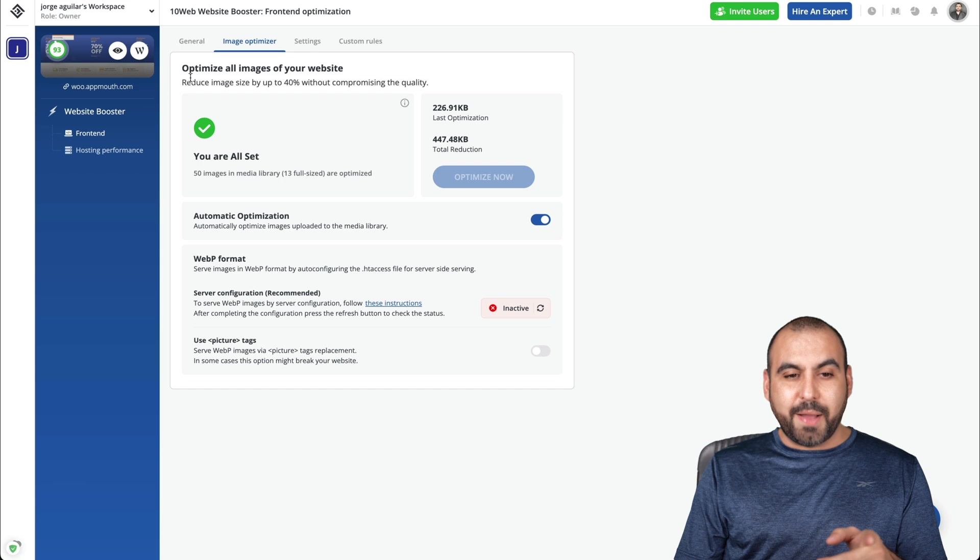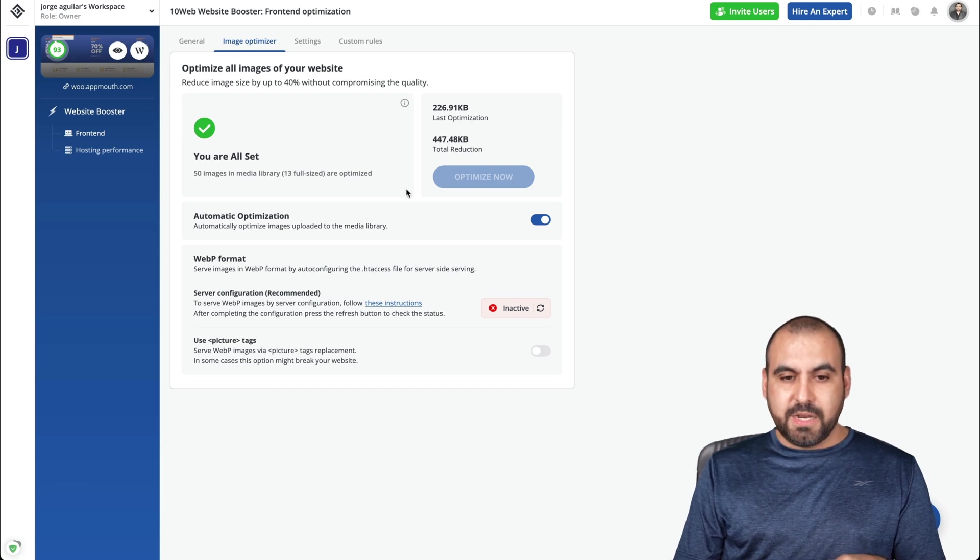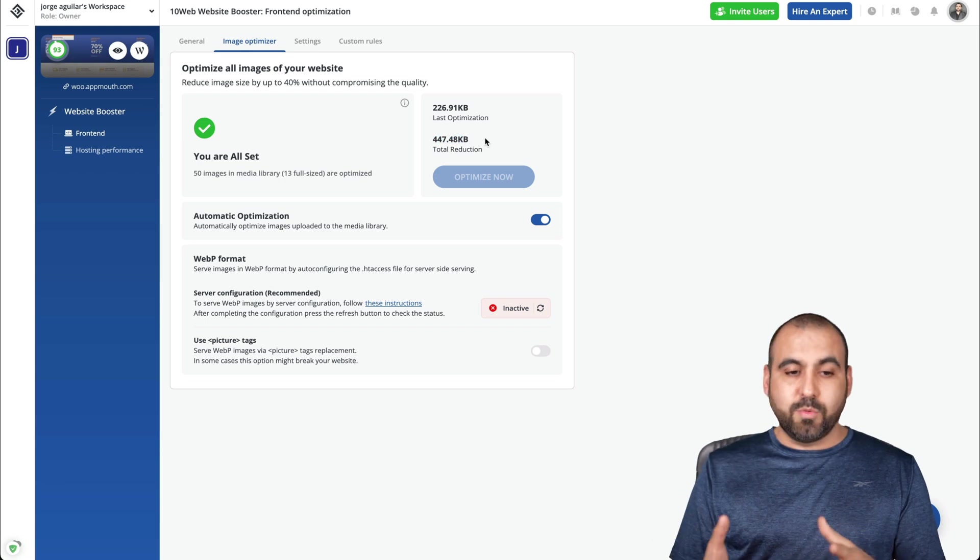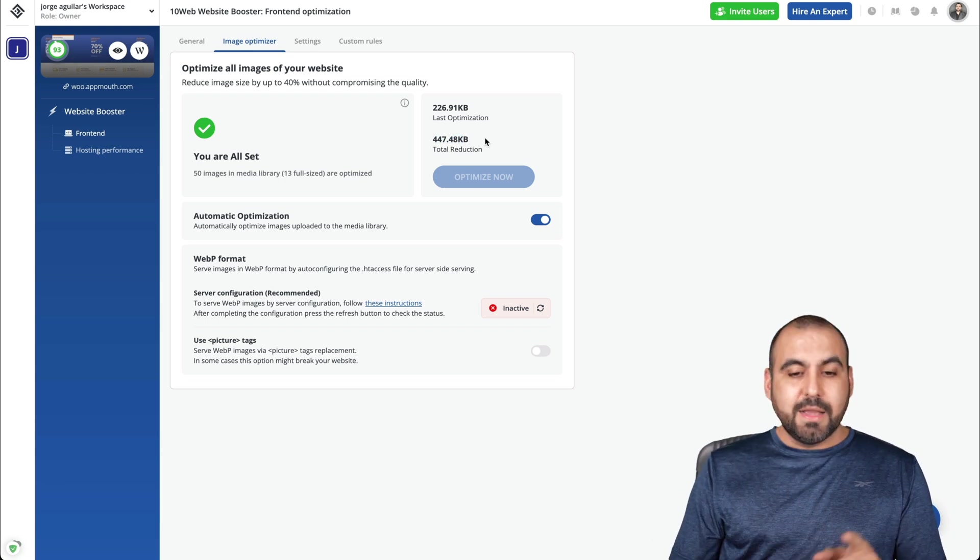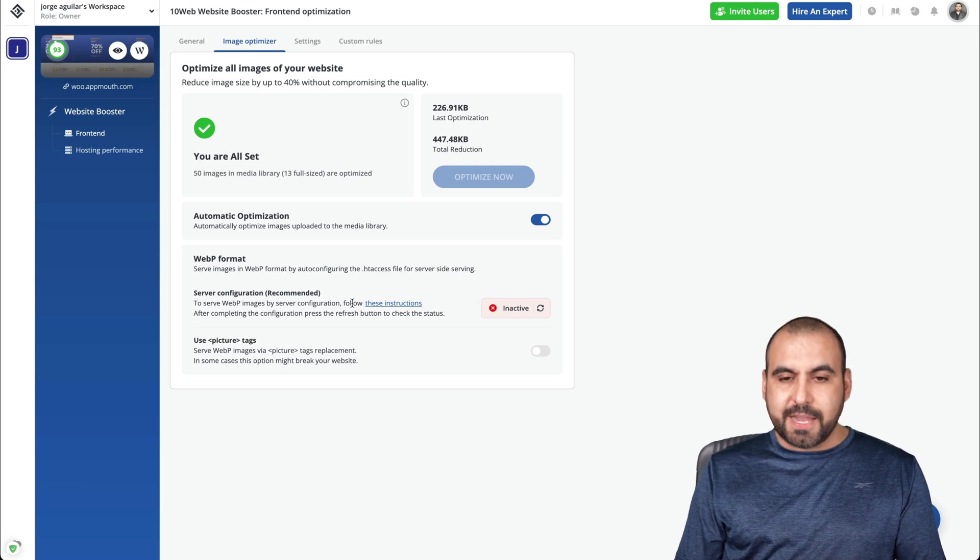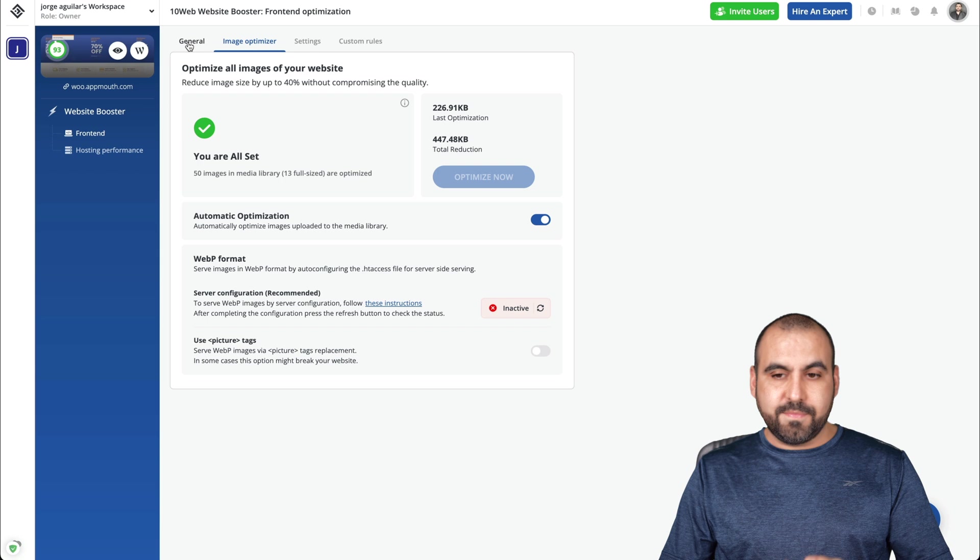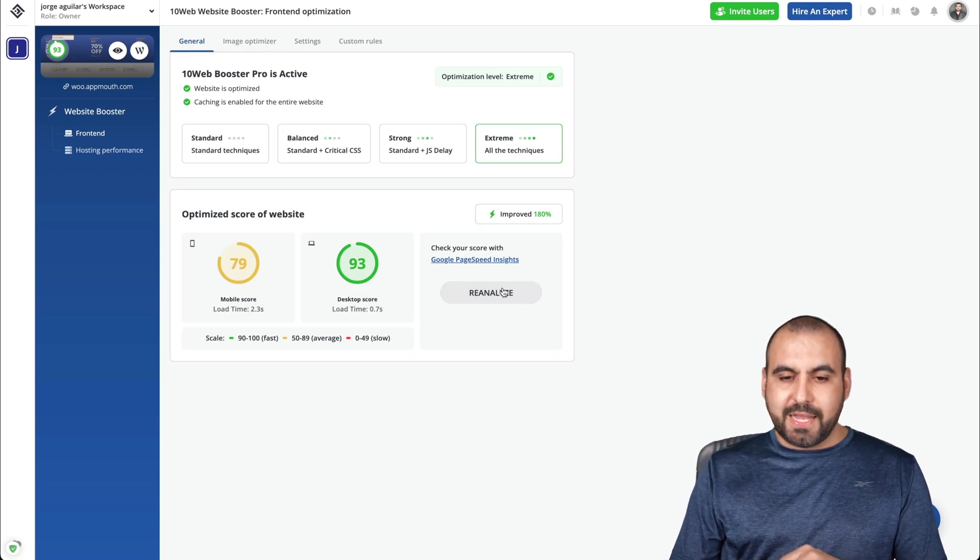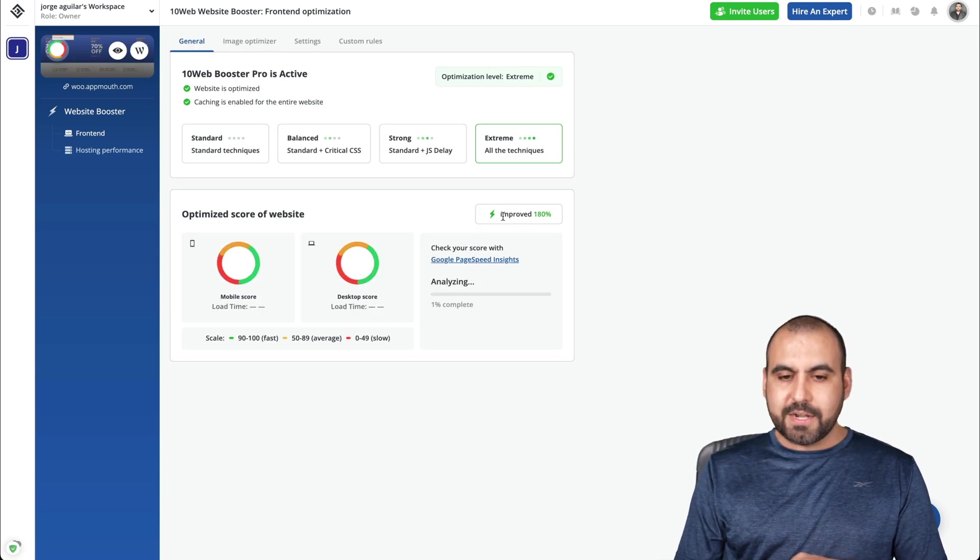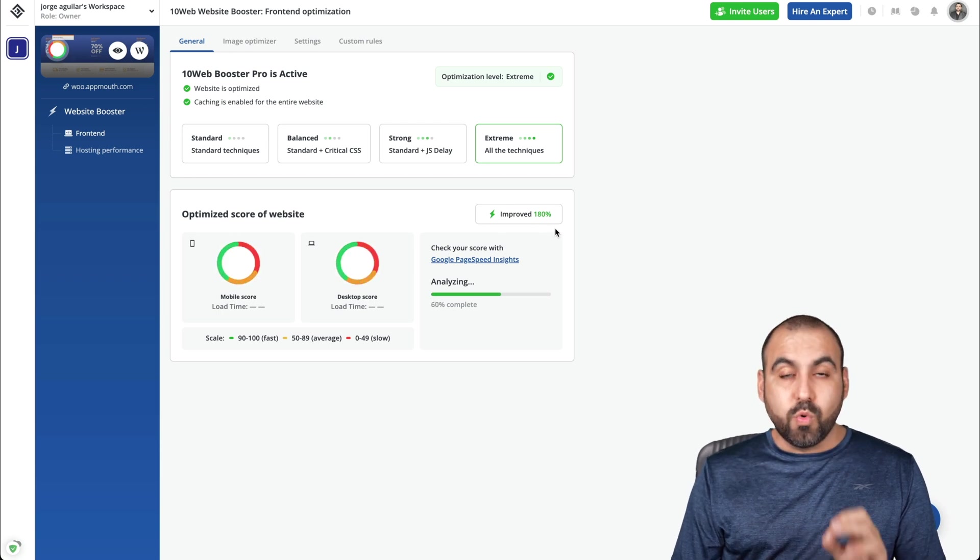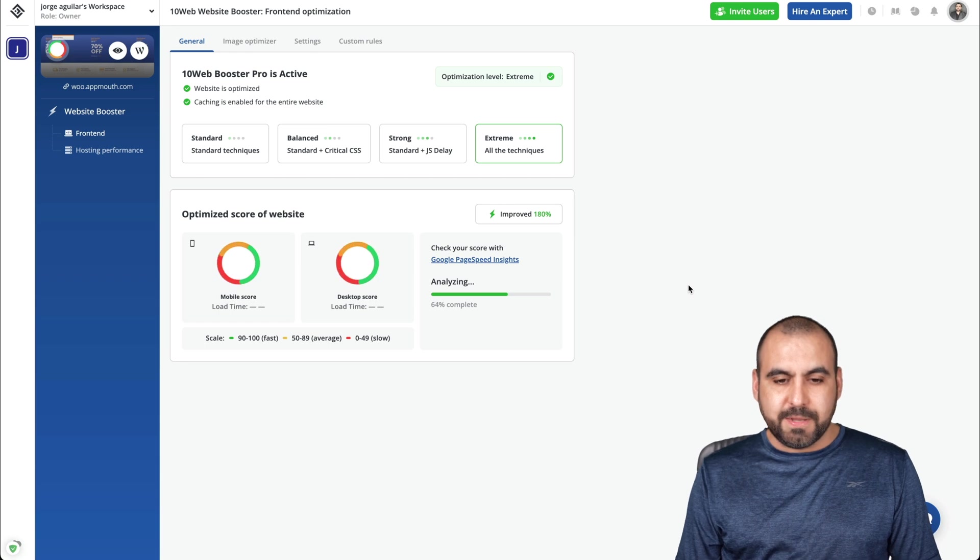Let's see if the image optimization finished. Okay, here we go. Optimize all images and website. So they're done. There's been a reduction of total of 447 kilobits. So that means that the images are optimized already. The only bad side is that I'll need to tweak this in the server side, but it's already doing a lot of improvements on this. So let's go ahead and reanalyze this. But you can see right here, there's been improvement of 180% on our WooCommerce site. So let's wait for those scores to come in.